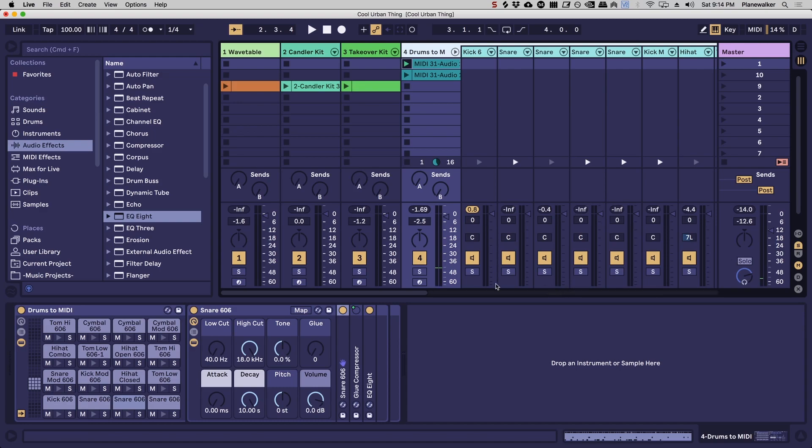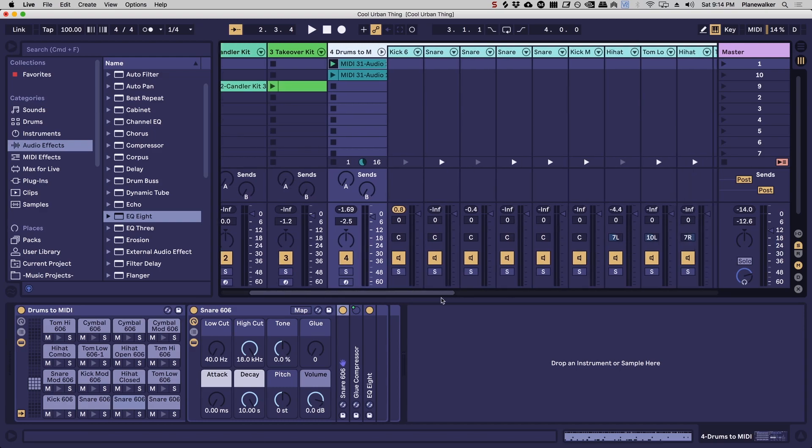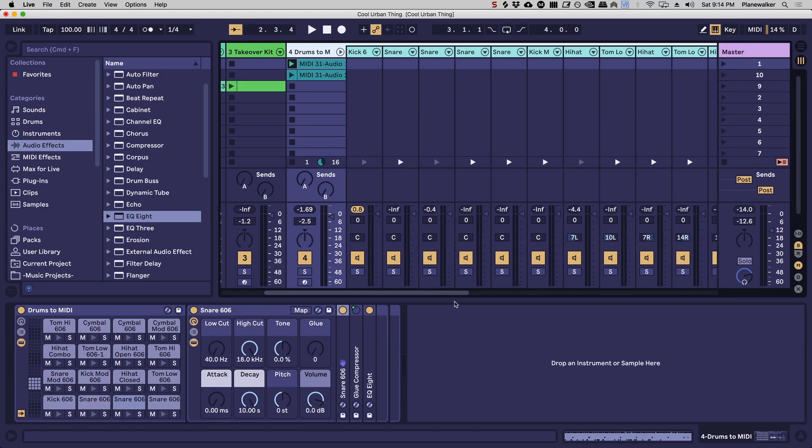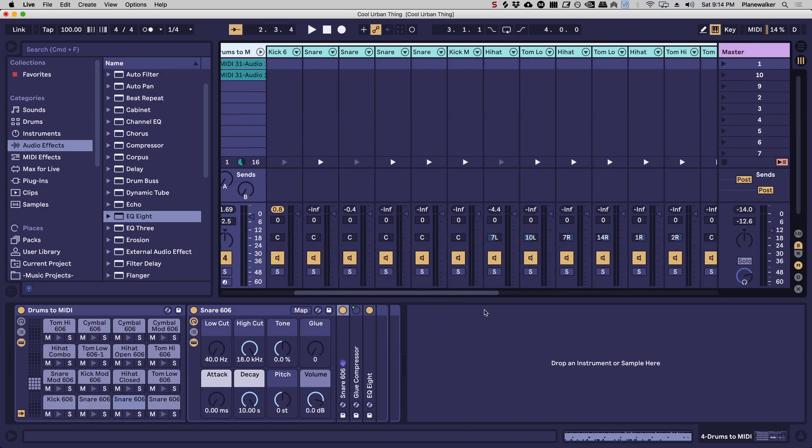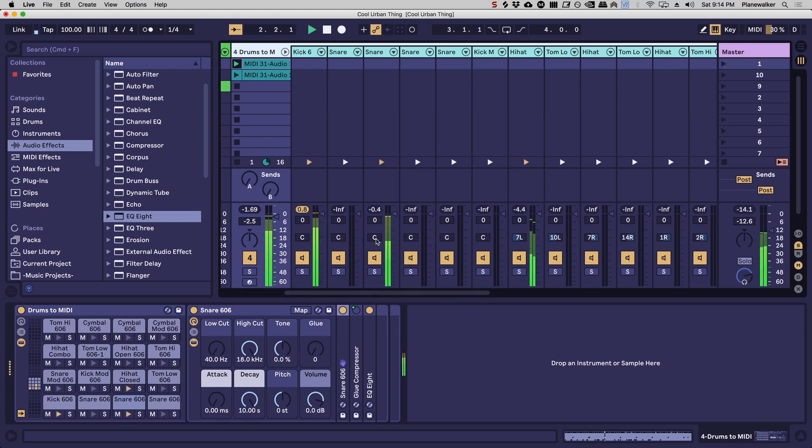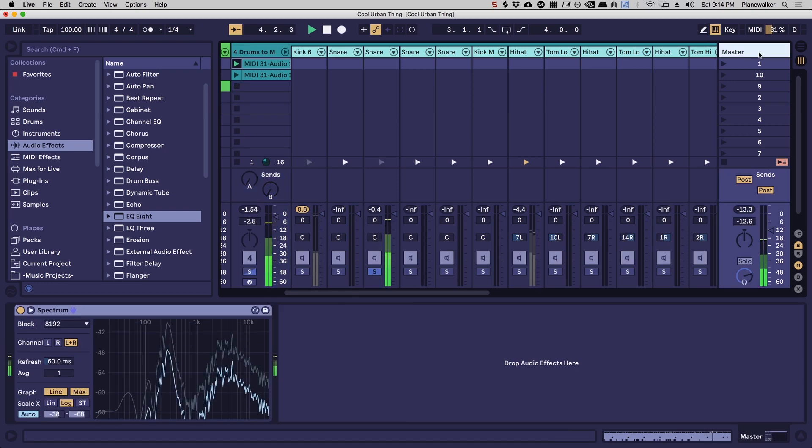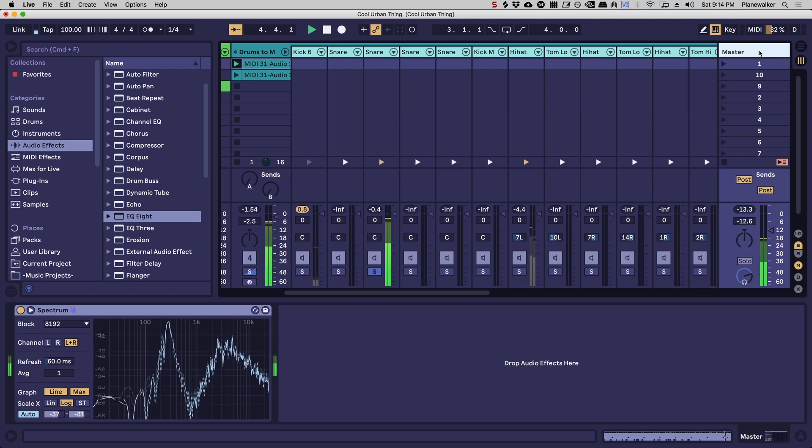Because we're going to solo each of the drums that's playing and just look for bass frequencies that are unwanted. So for example, let's check it out in the snare. If we solo the snare we can check out the master channel.